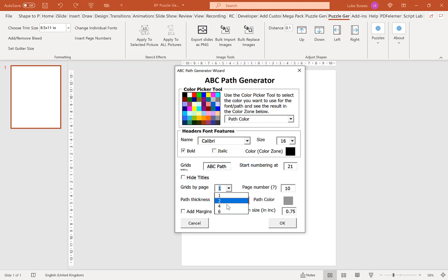Our next option is the page number. What that means is how many pages worth of puzzles do you want to create. For this example, I'm going to do 5.